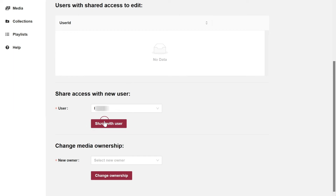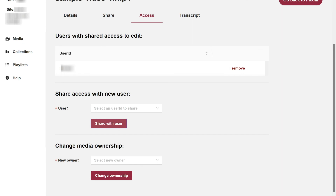Repeat this process to add more users. To remove a user, click the Remove link to the right of a user's name.